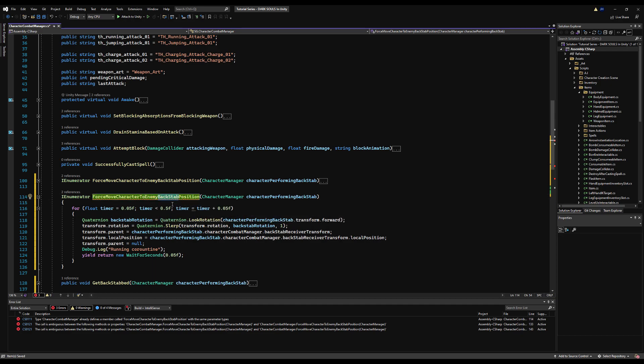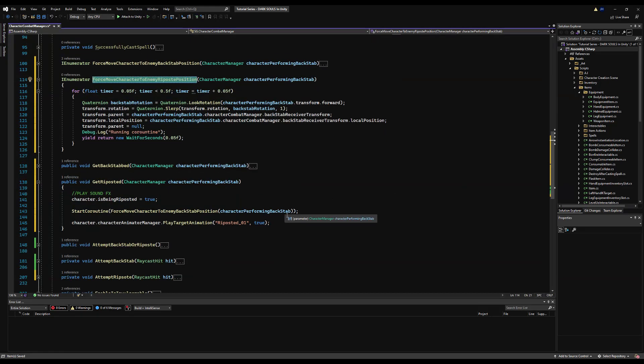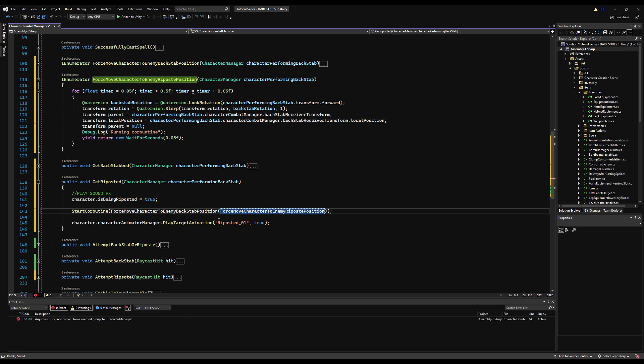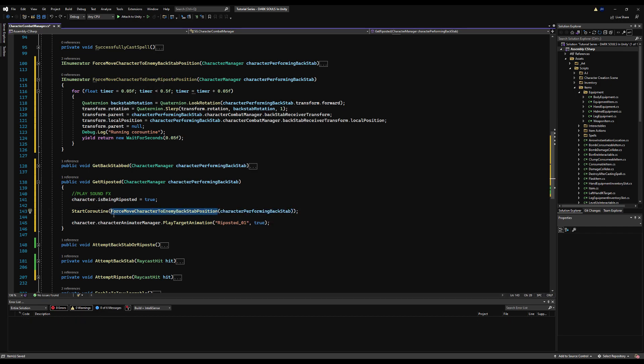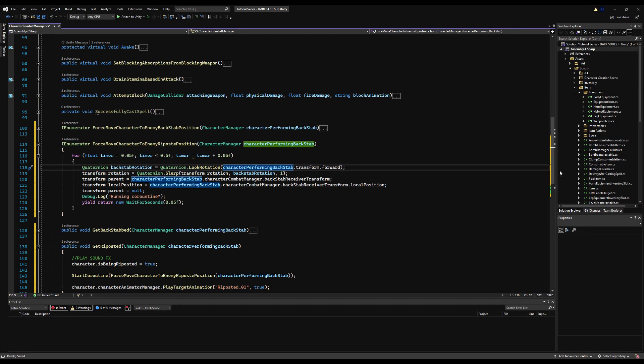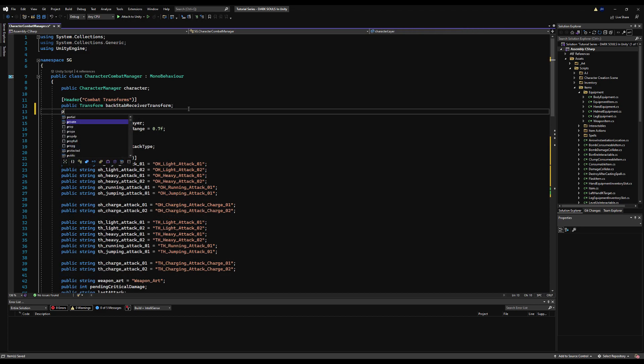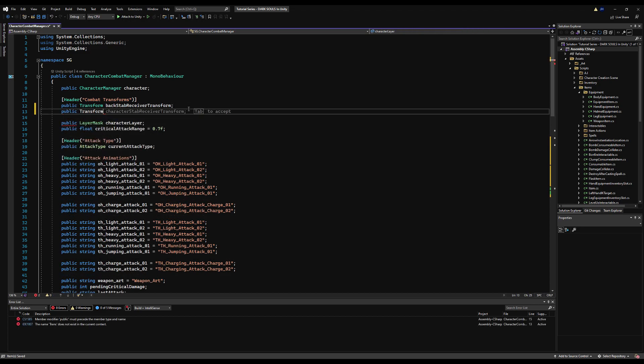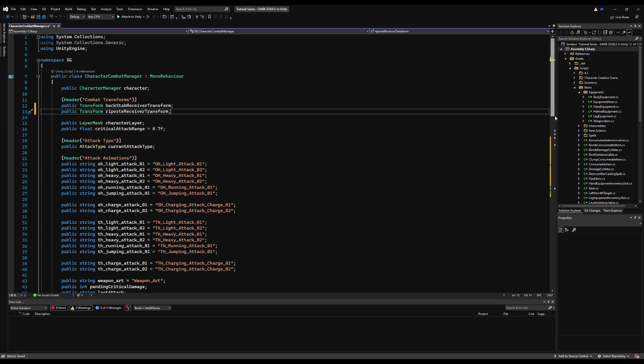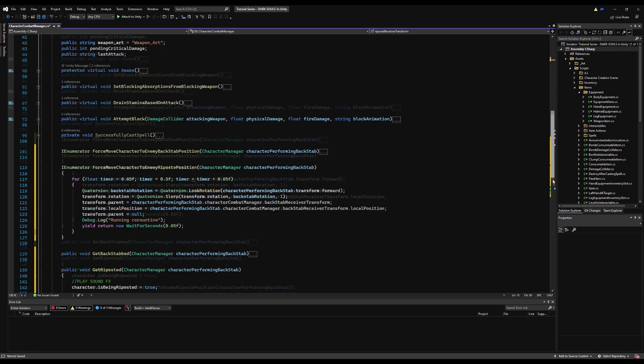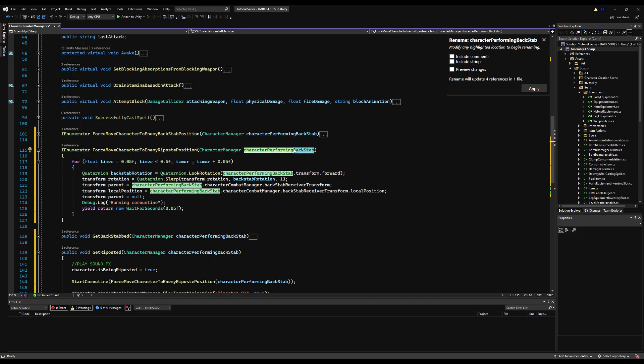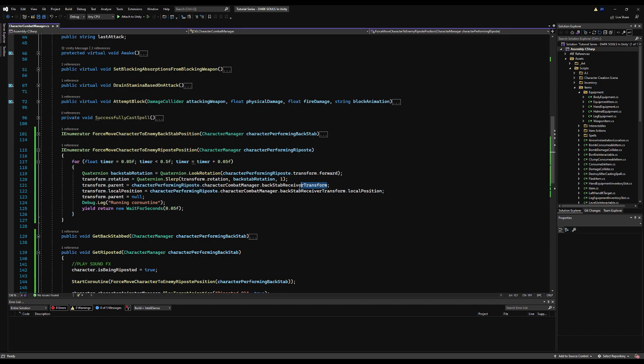Let's actually make a public transform for the riposte receiver transform, and it will be handled the exact same way as the backstab receiver transform was. Let me just check this real quick. Let me copy this and paste this down here, save me some typing. That will be the character performing riposte, and down here where it says backstab receiver transform, change that to riposte receiver transform. Save that.